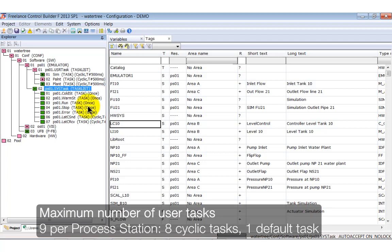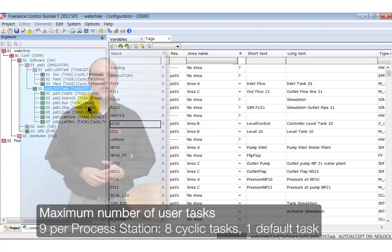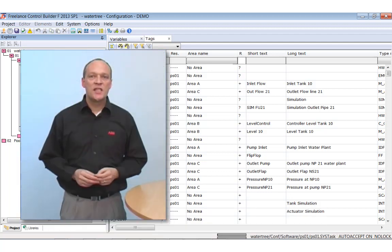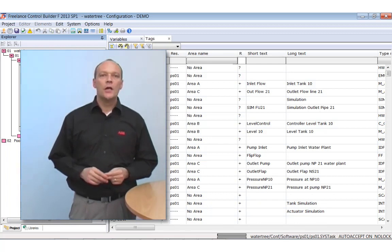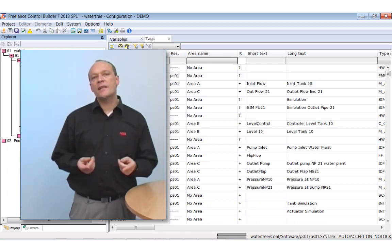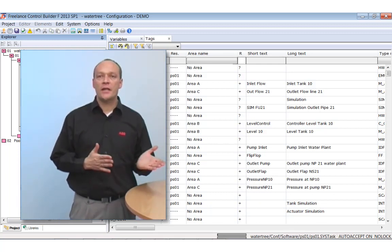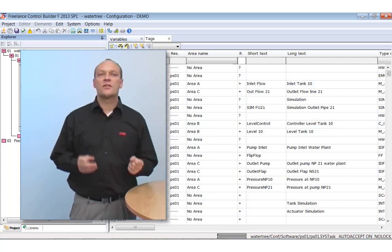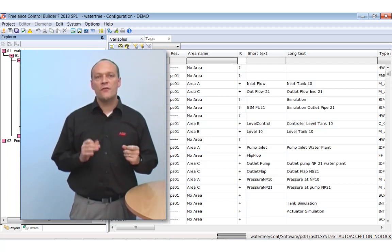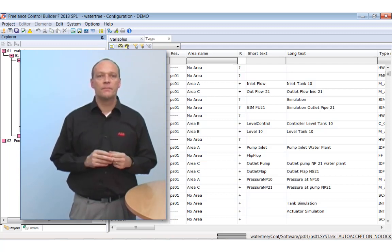8 can be defined as cyclic and 1 as default task. A default task is a specific task running with lowest priority. It will be automatically started again when it's ready. Therefore it needs no specific cycle time.